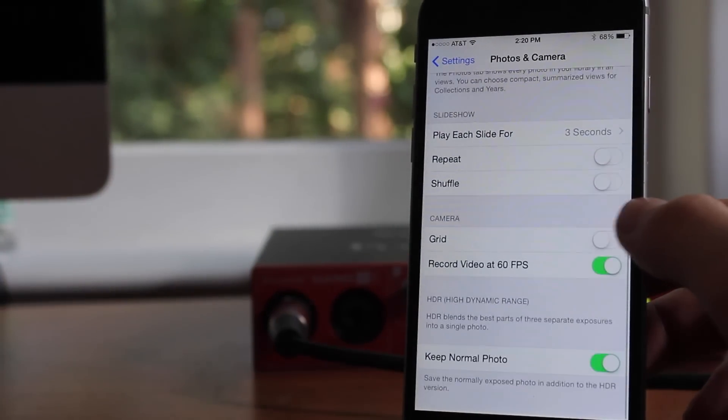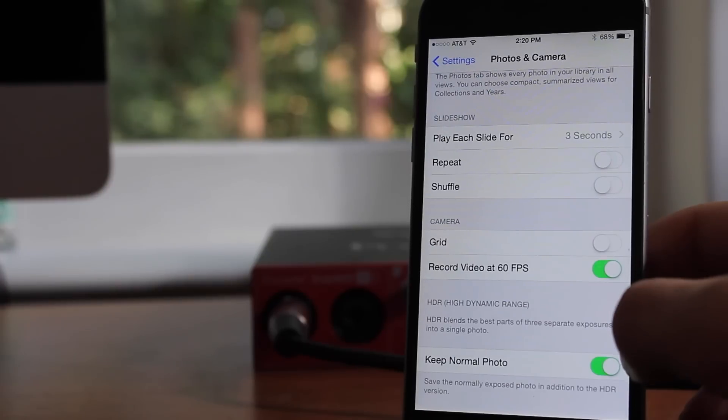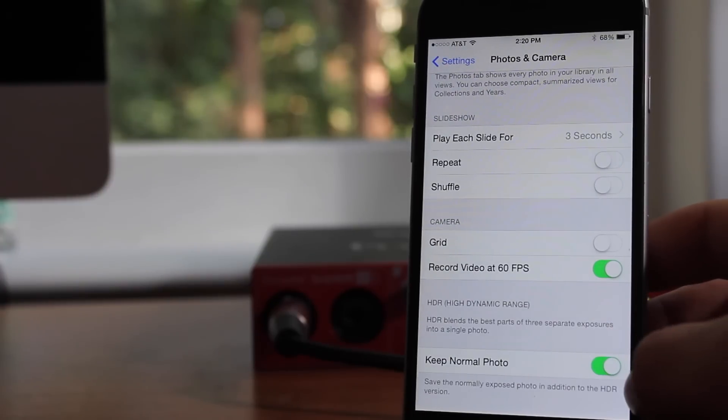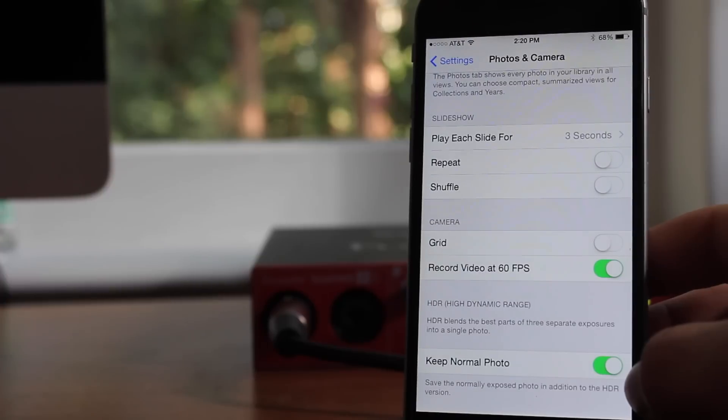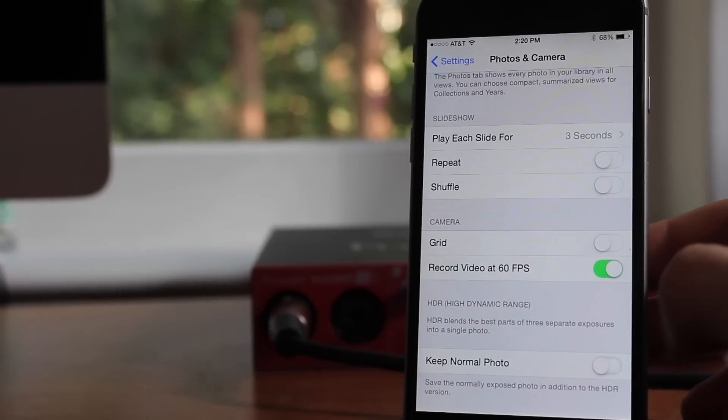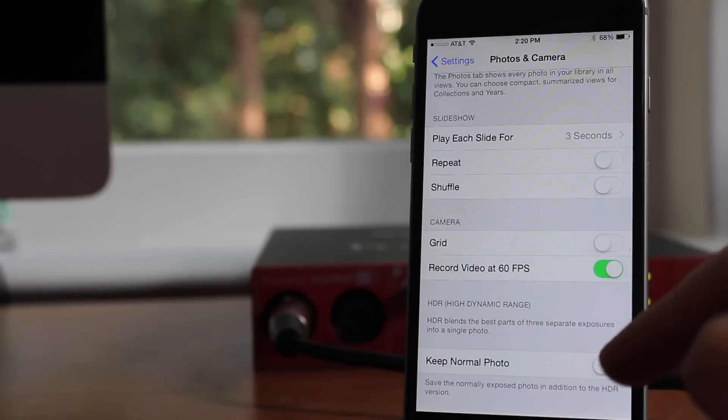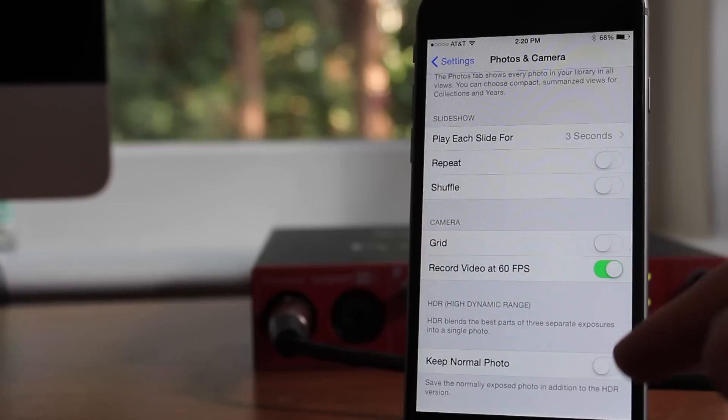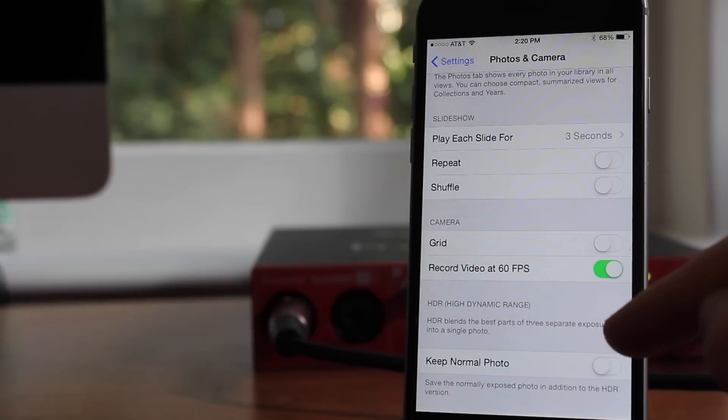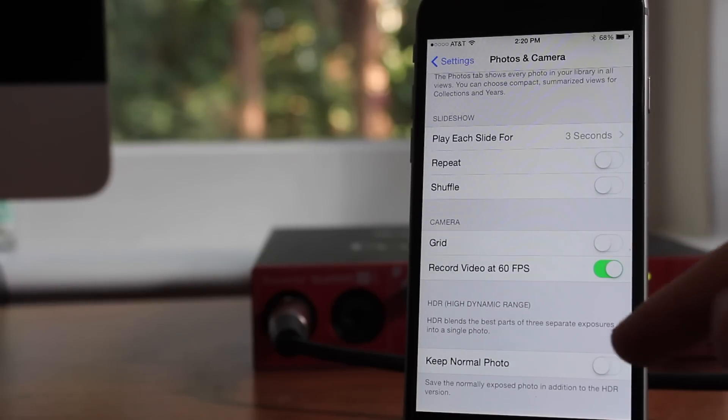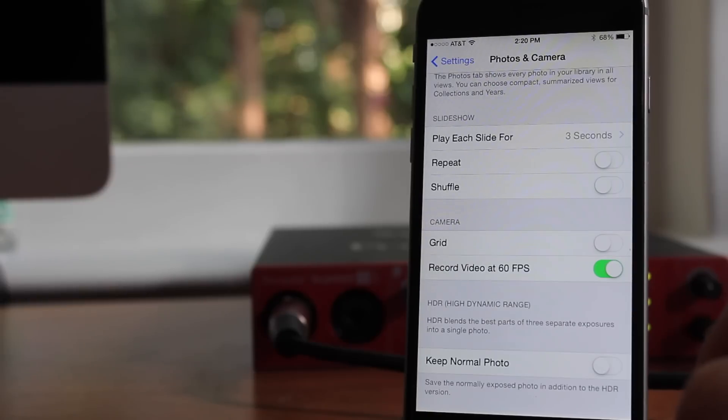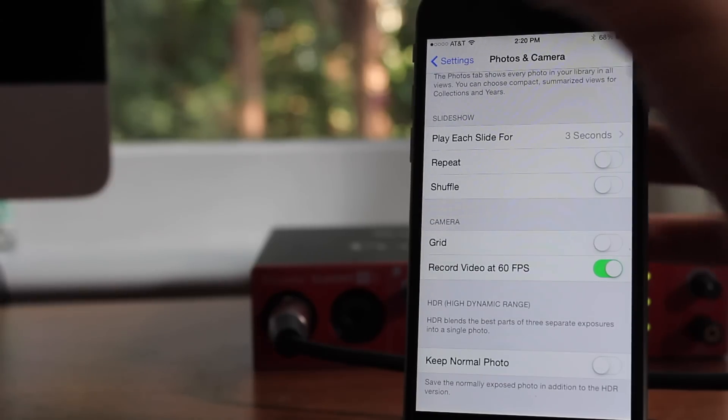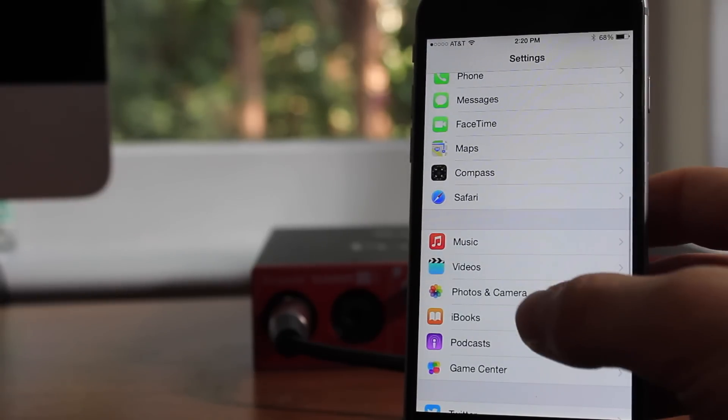This means that there will be a normally exposed photo in addition to the HDR version of the photo, which means that whenever you take a photo, Apple will take two copies. One is an HDR version, which is better quality, and one is a normally exposed version. You don't really see that one, but it just gets to be a lot of space. It takes up a lot of space in your device when you're storing multiple copies of the same photo.